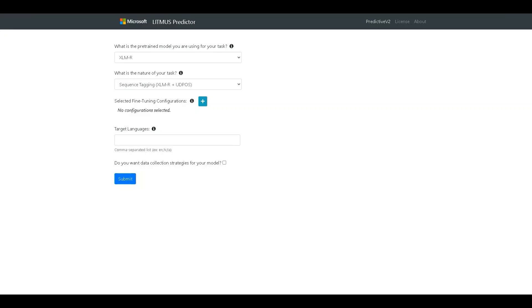However, high-quality evaluation sets are present in only a few languages, and it's a challenge to measure quality across the spectrum.